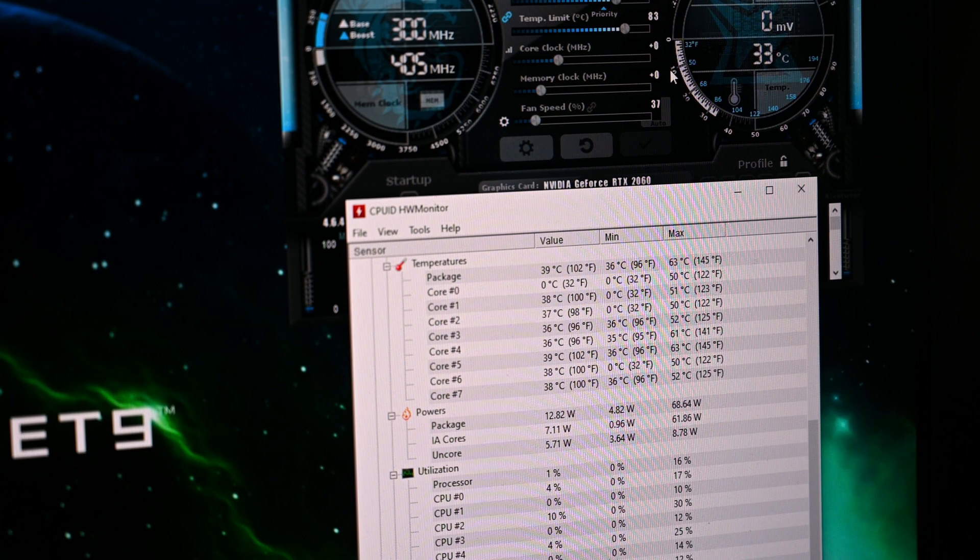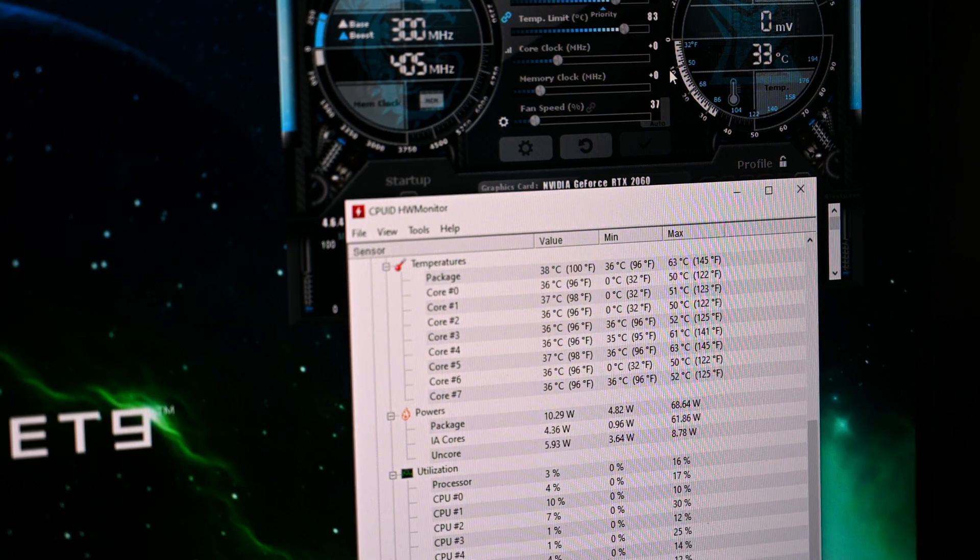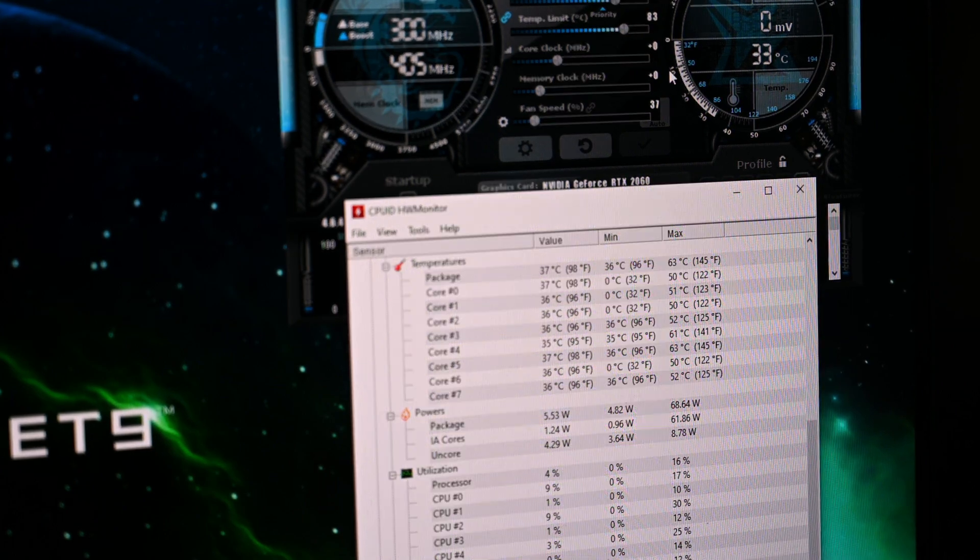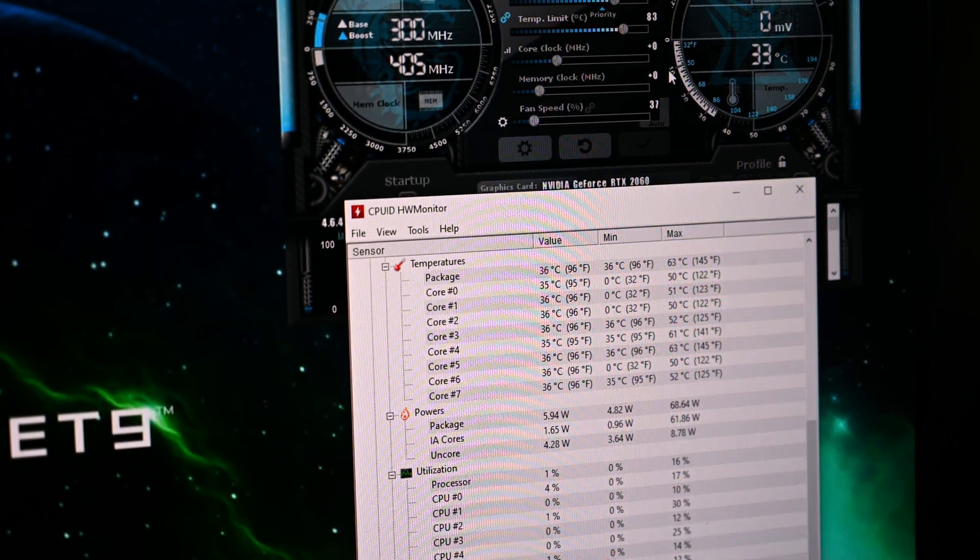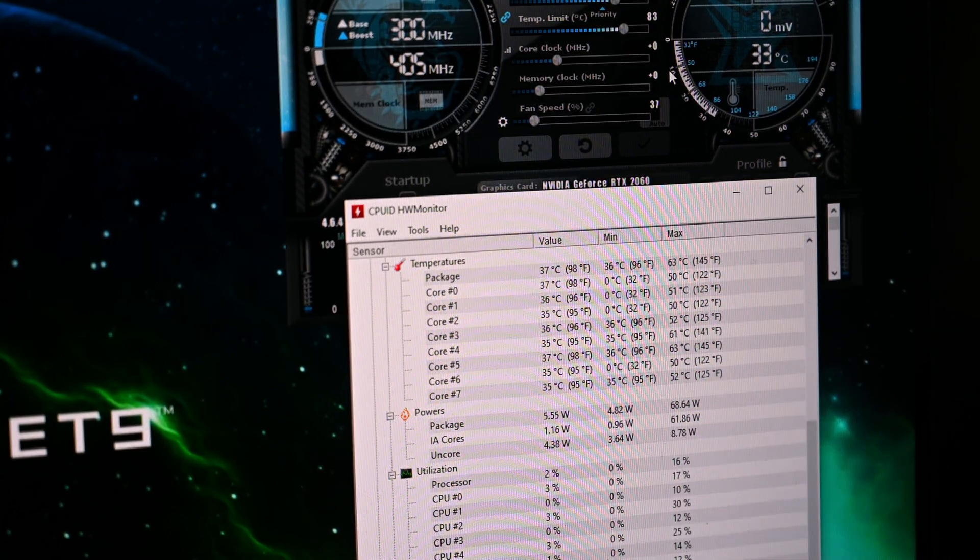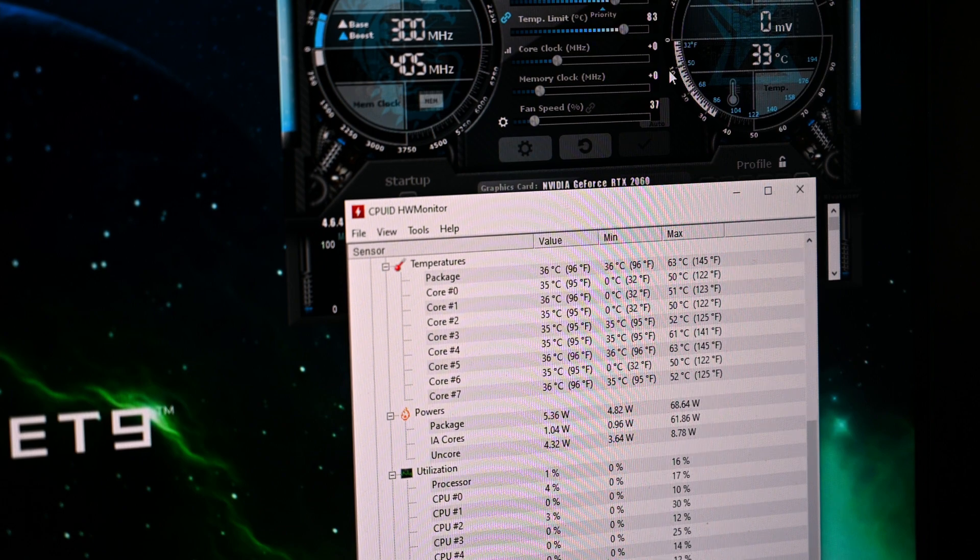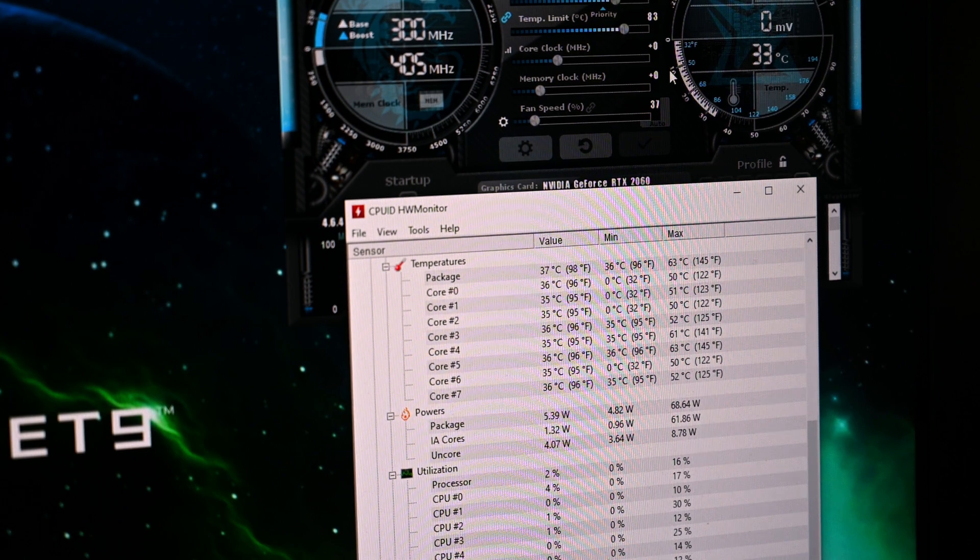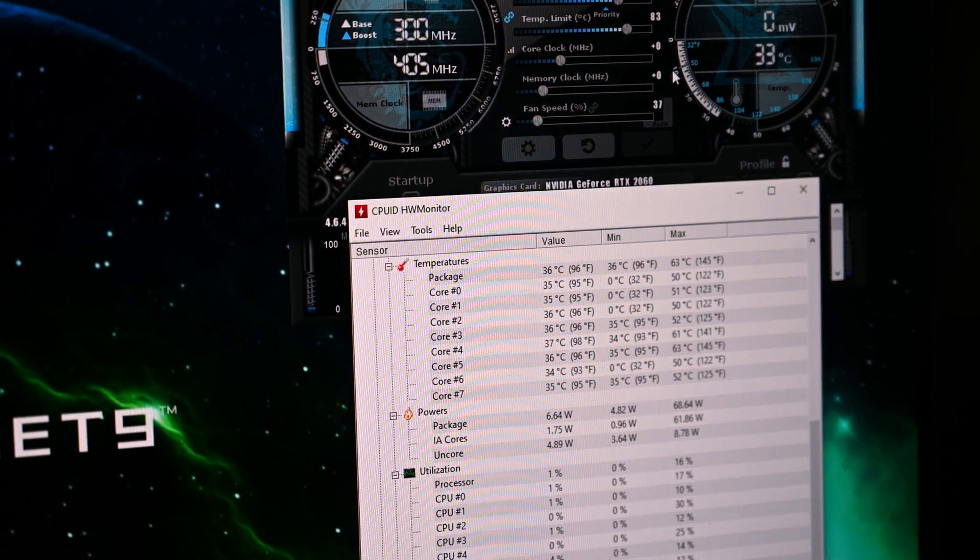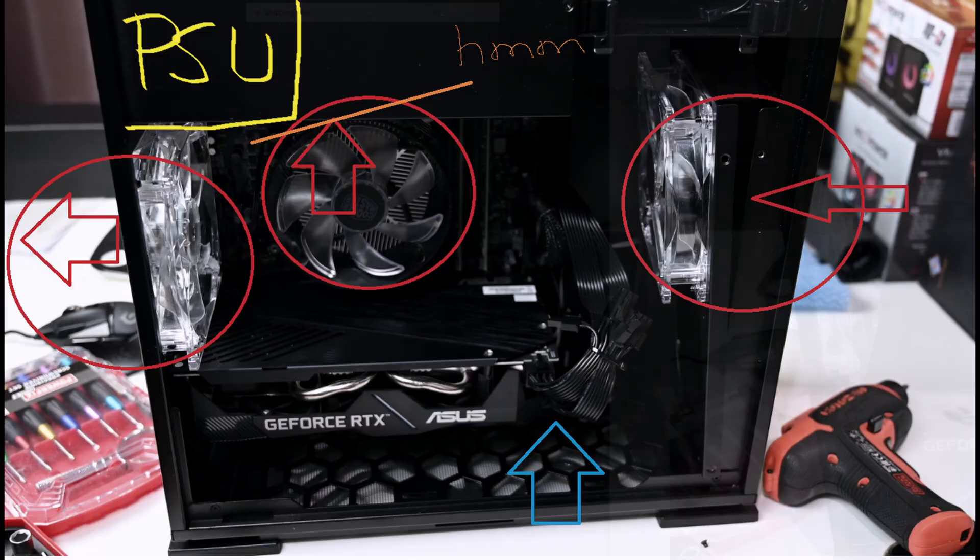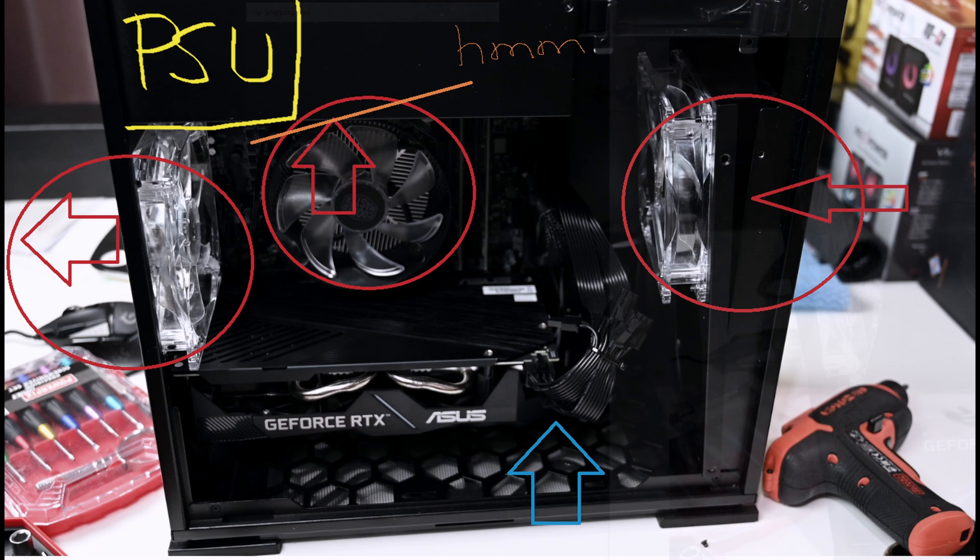Thermals were okay also. Another thing is this CPU cooler they used. When you have that kind of CPU cooler facing against the tempered glass, where is the air coming from? 75 to 80 degrees.